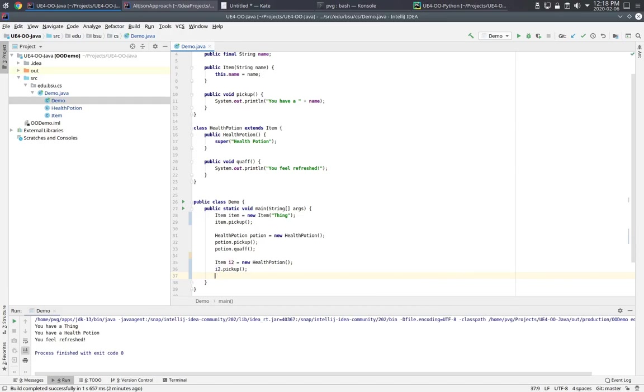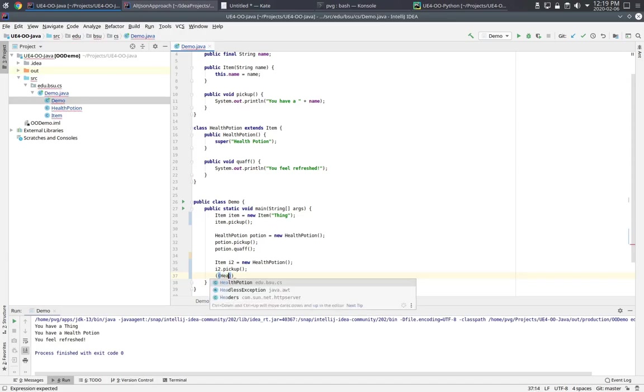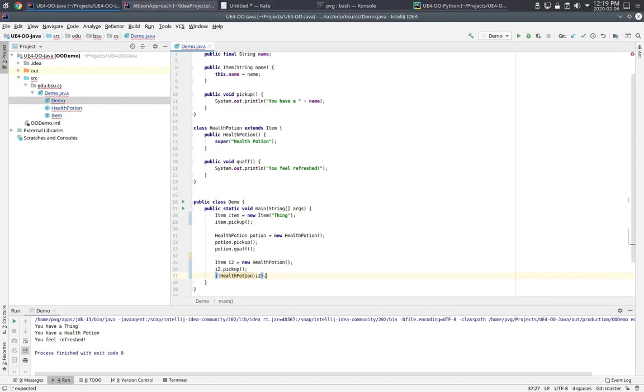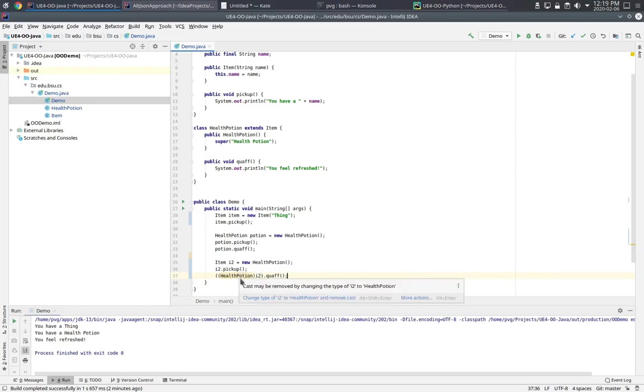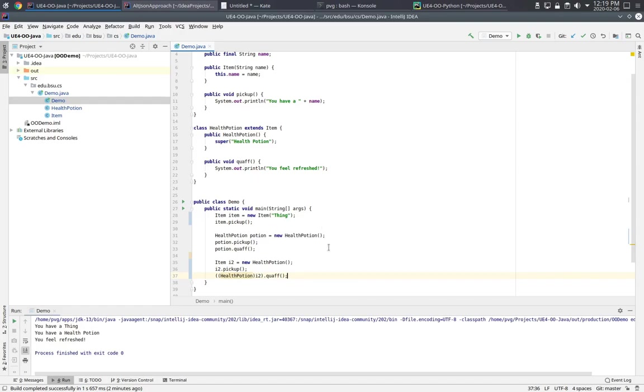Here's why we need casting. What we could do if we needed to call that method is cast I2 to a health potion. Like this. Now we're saying to the compiler, we, the programmers, know that I2 really is a health potion, and so cast it into that type and use this implementation of quaff.